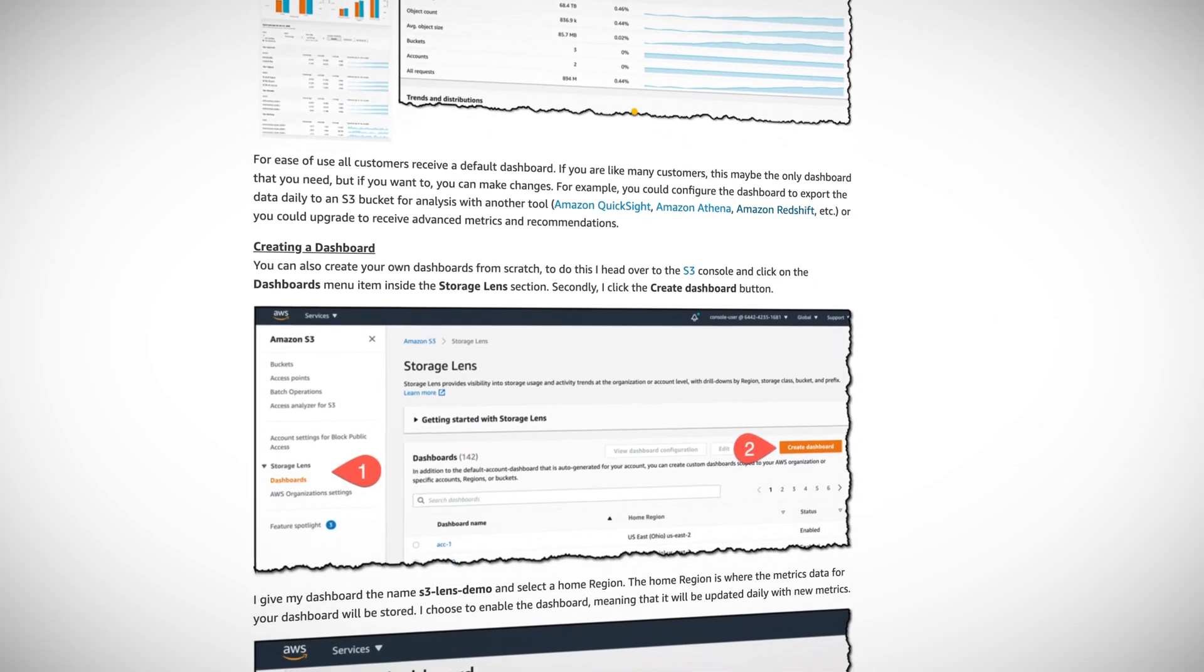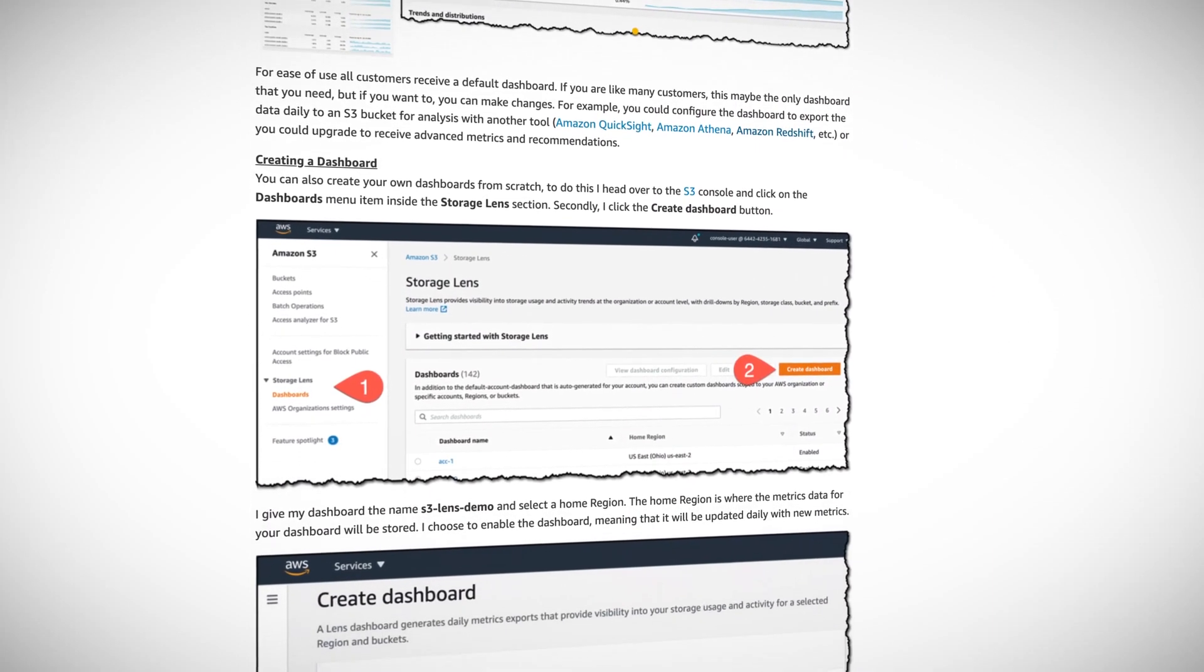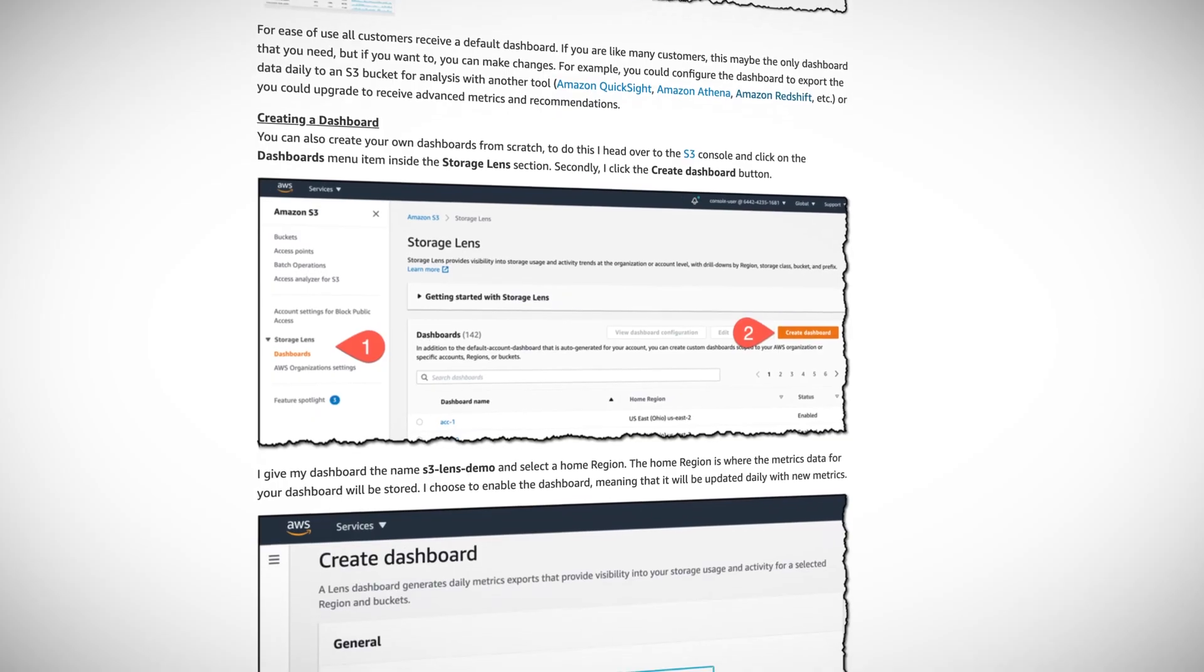It's the first cloud storage analytics solution which will provide a single view of your object storage across all of your accounts. You can even export your metrics in CSV or Parquet format for further analysis with tools like Amazon Athena, QuickSight and Redshift. It looks like a really useful service.